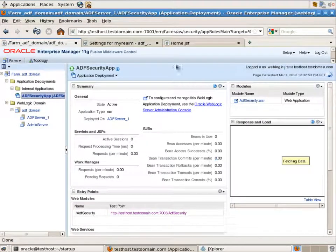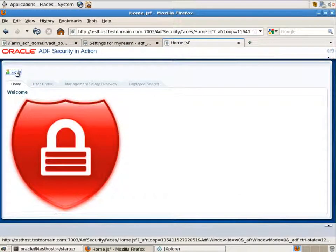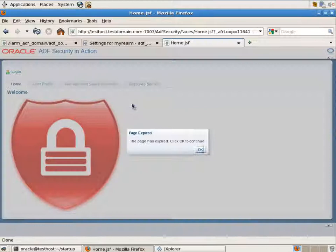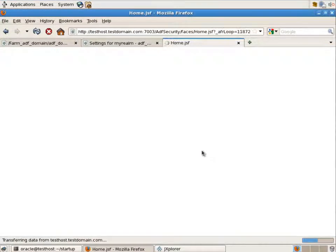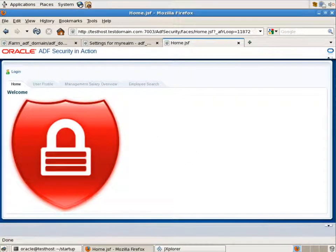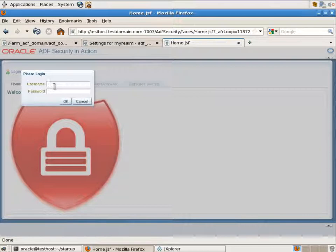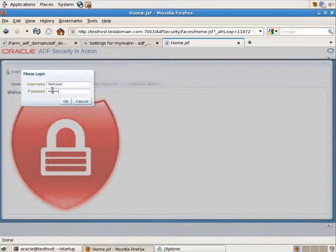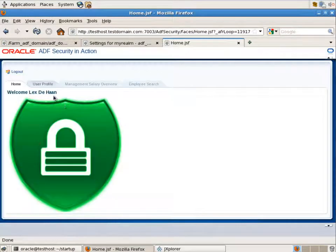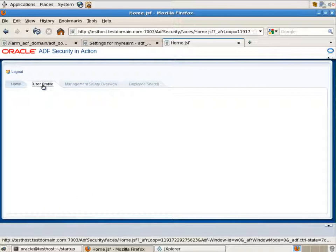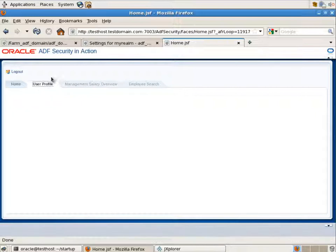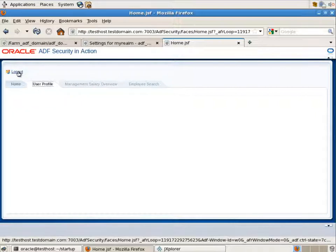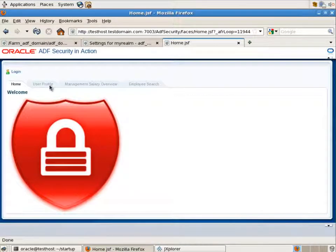Go to the application. Login as the same user, Lex Dehan. And what we see as a result, all the mappings between the application roles and the enterprise groups have been lost. That's why we don't have access to the user profile information. We have the disabled property for the other tabs as well. So, we completely overwritten the security configuration. So, just keep in mind what are your options when you are deploying your ADF security enabled applications.